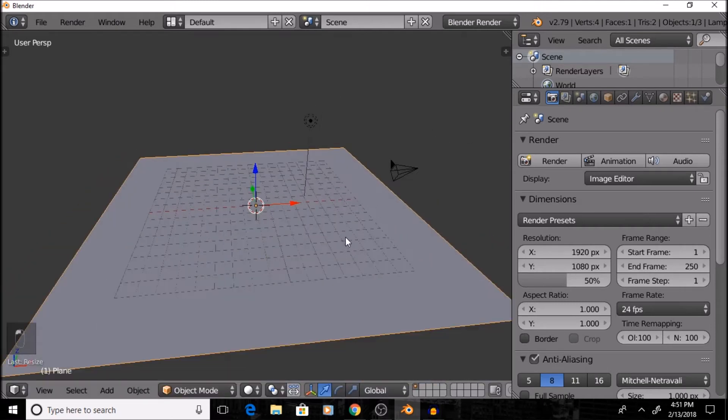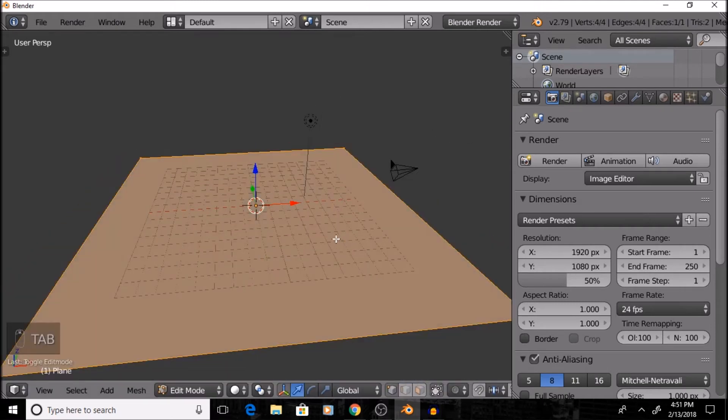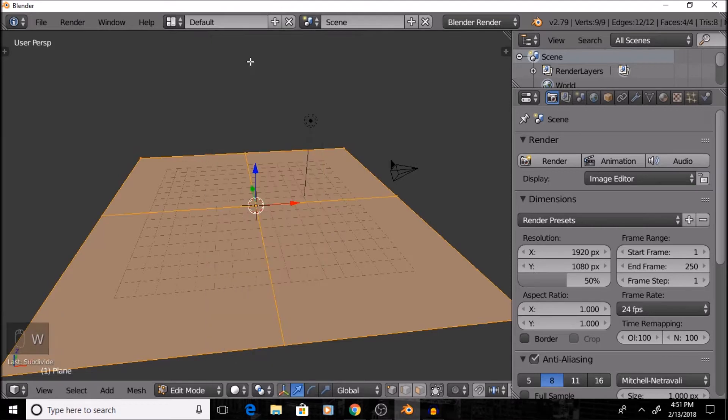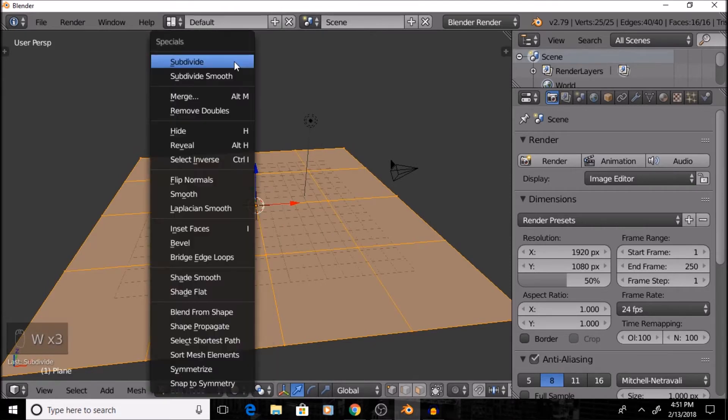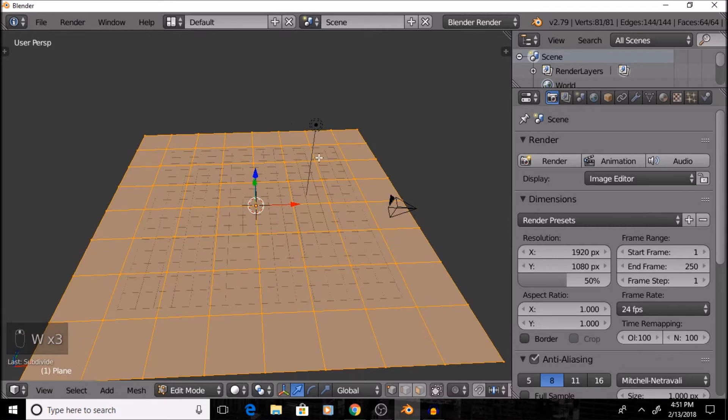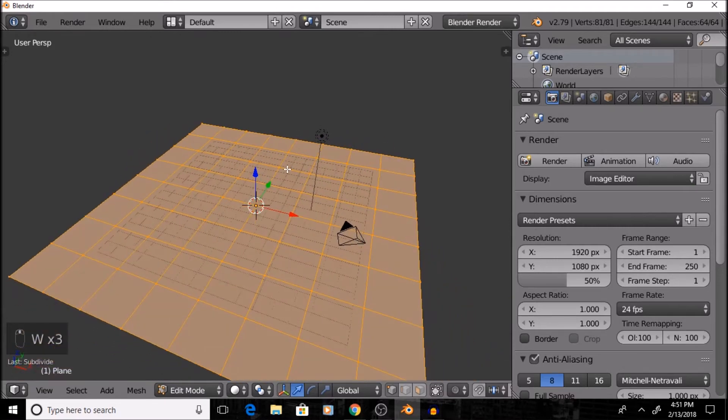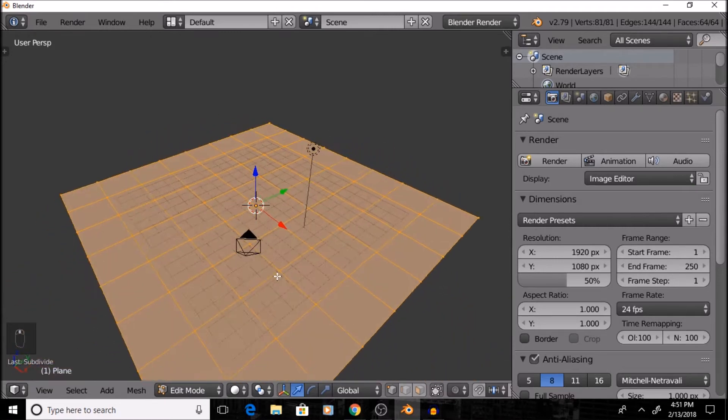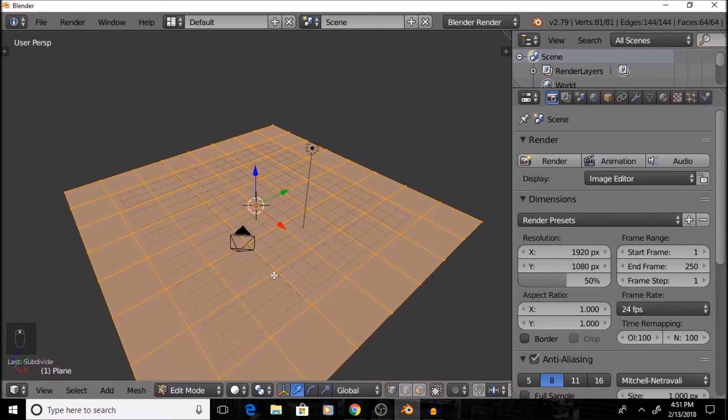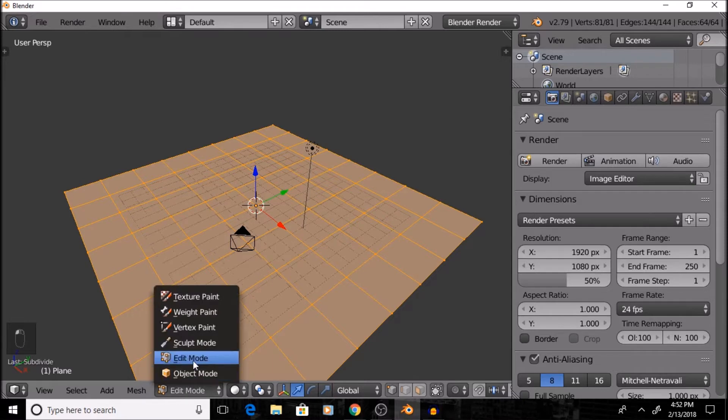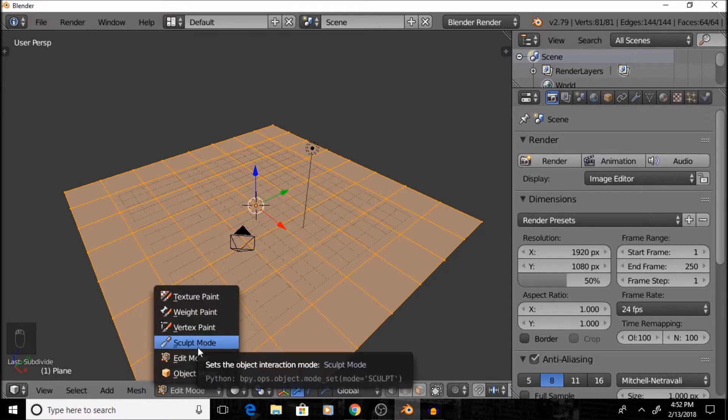So, once I have that scaled up, I'm going to press Tab and switch into Edit Mode, and then I'm going to press W, and I'm going to subdivide this a couple of times until it reaches about three subdivisions right here, because I want enough that I can easily work with it to sculpt this, but not so many that I cause lag or ruin the low-poly style that I'm trying to create in this scene.